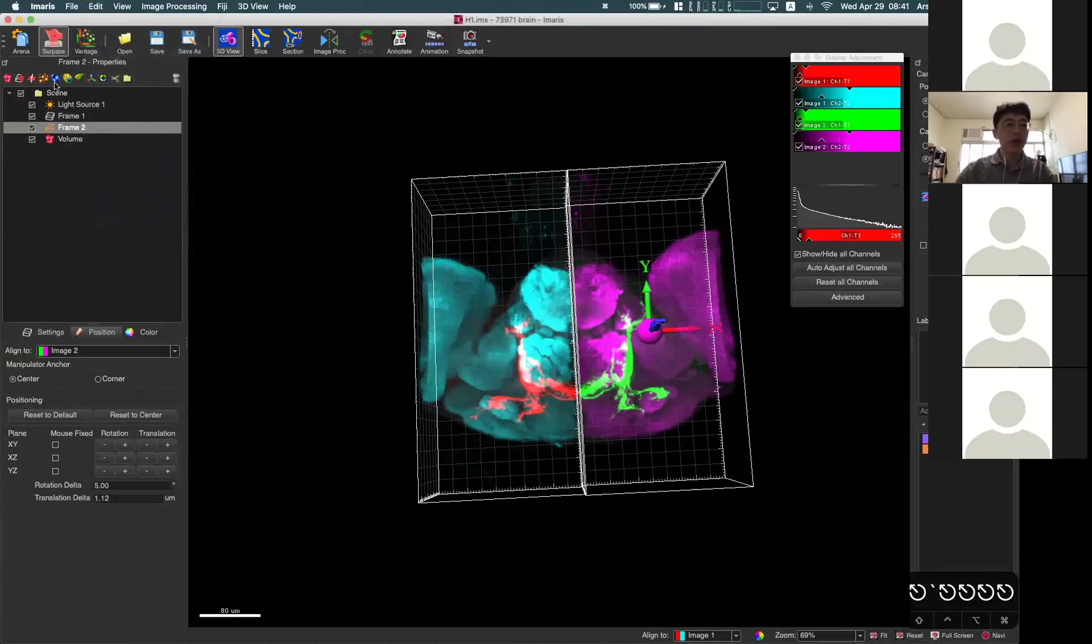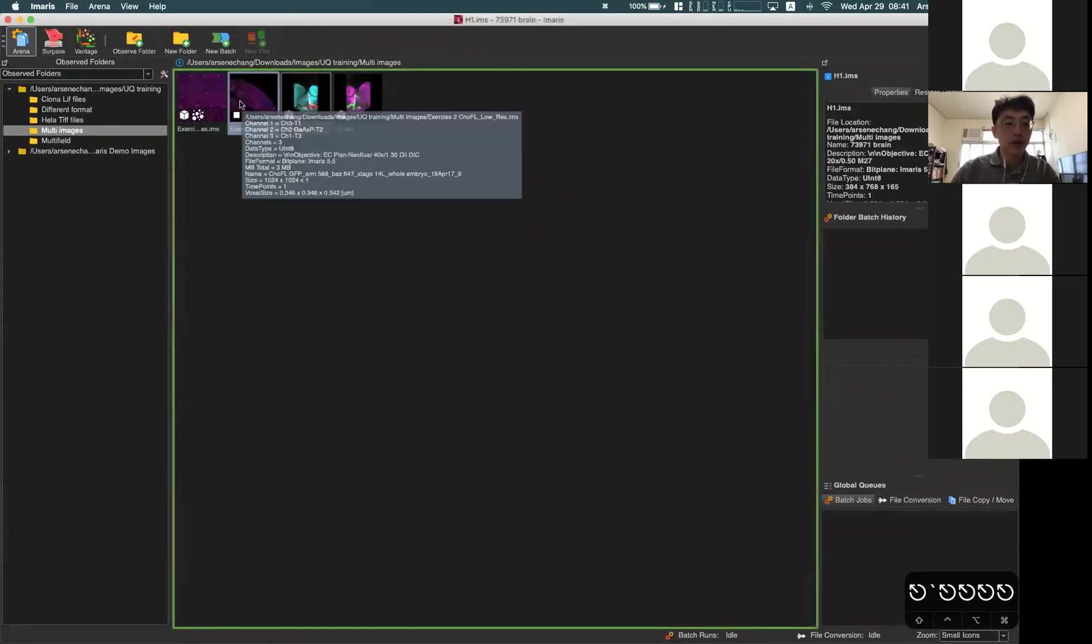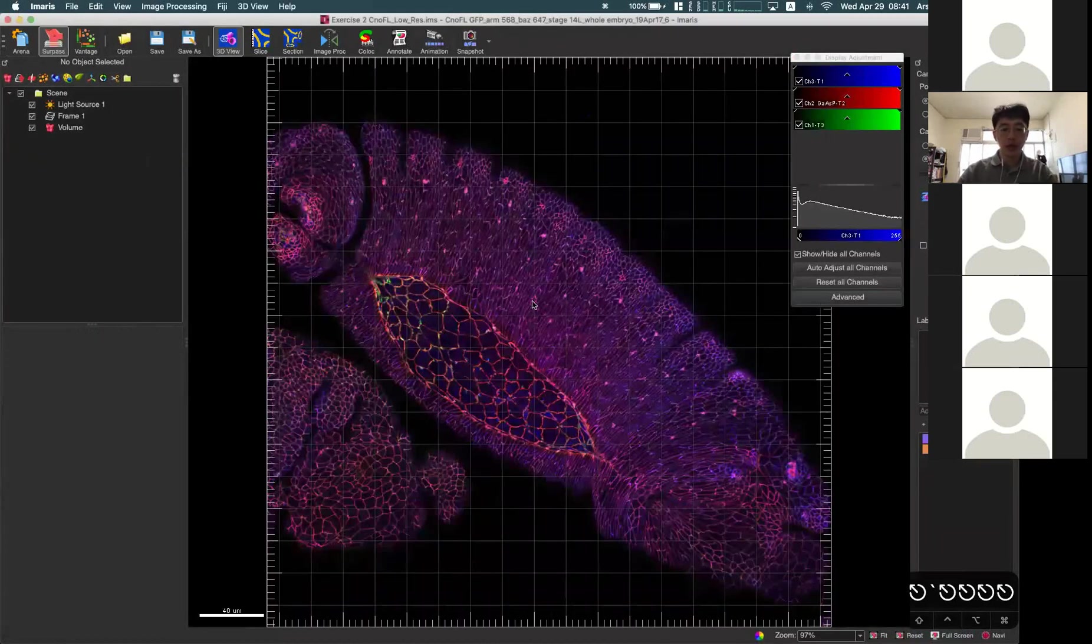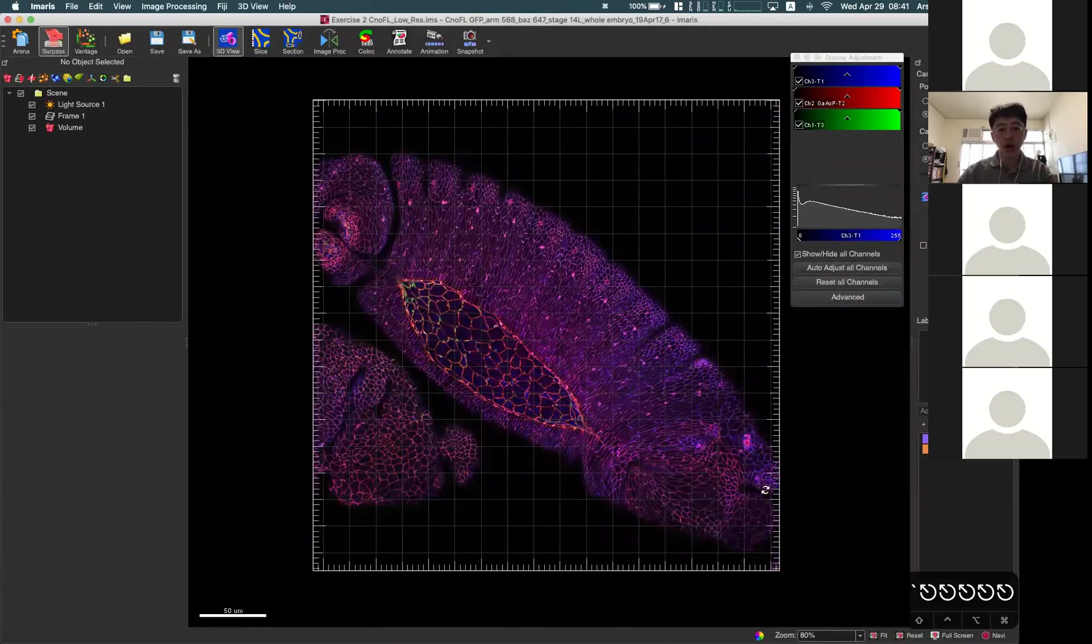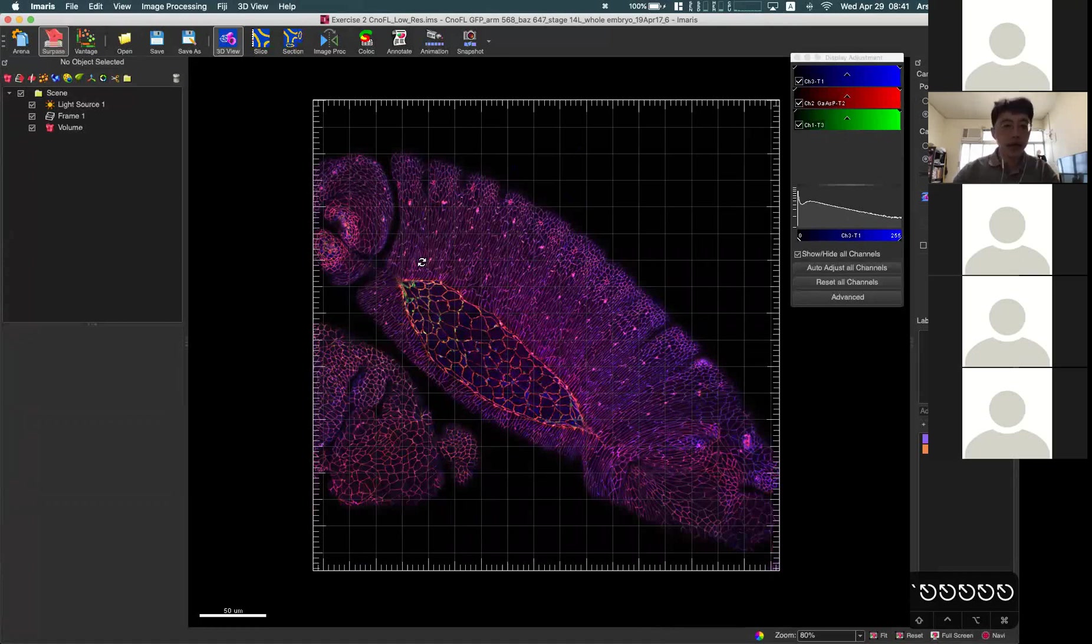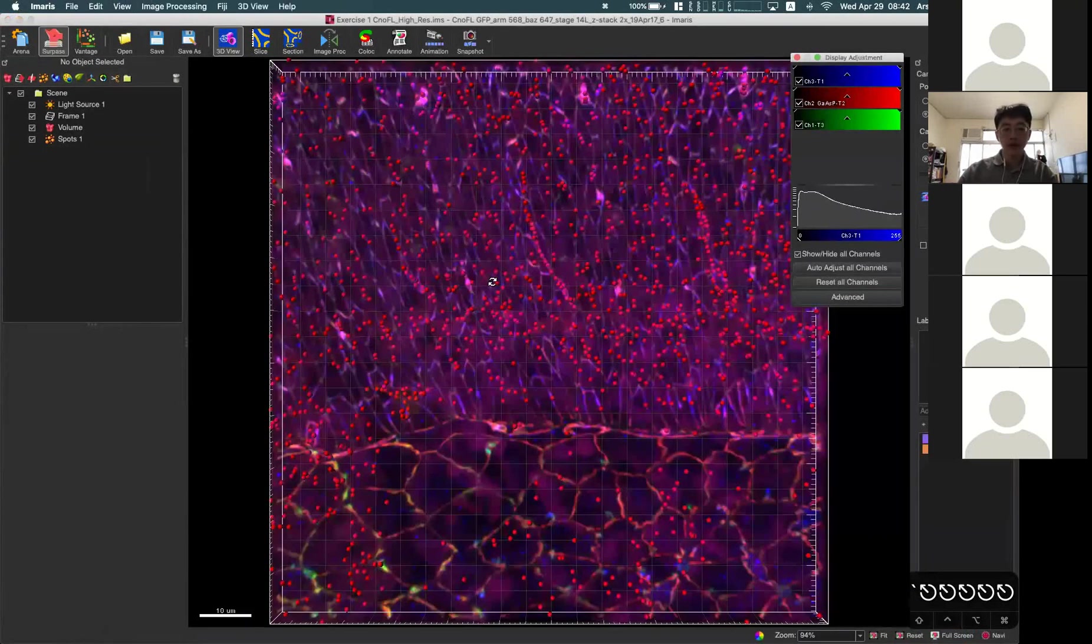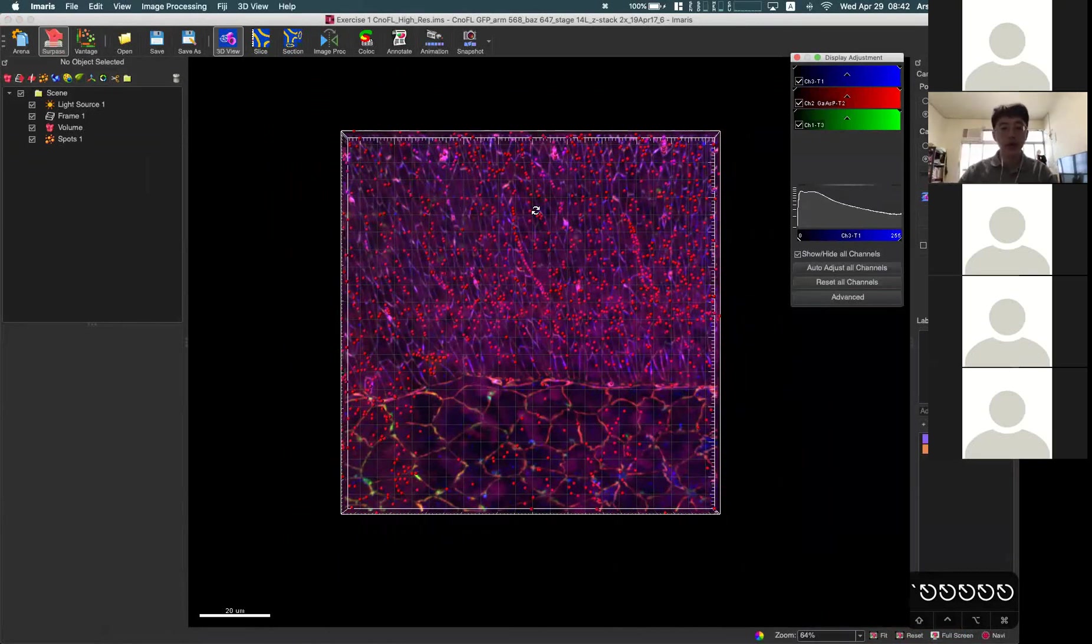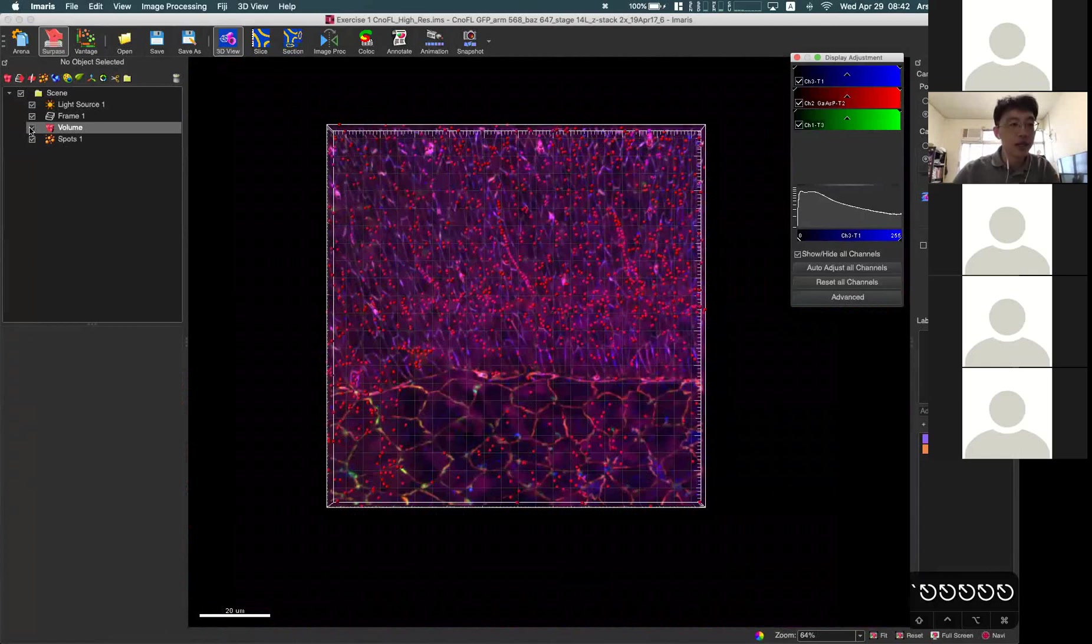Now this is one scenario. Another scenario you may use this is, for example, if you have a low resolution image acquired under the 10x objective for the overview of your sample, but if you have another image which you acquired using higher magnification, for example 60x, and focused on only a small area, you have this high resolution image which is focused only on a specific area, and you have done some analysis, for example, counting this spot.